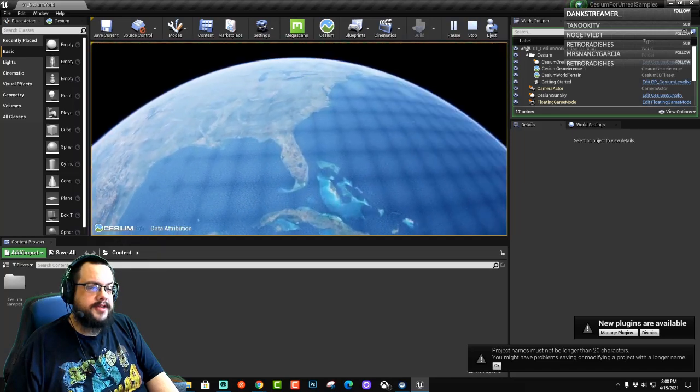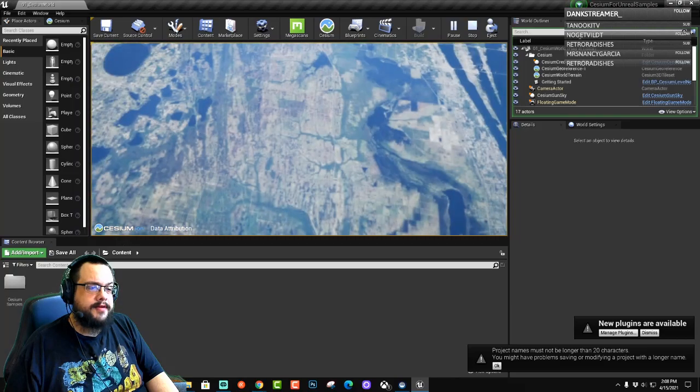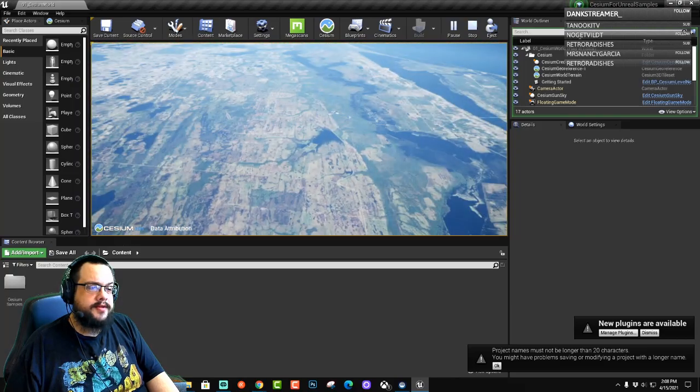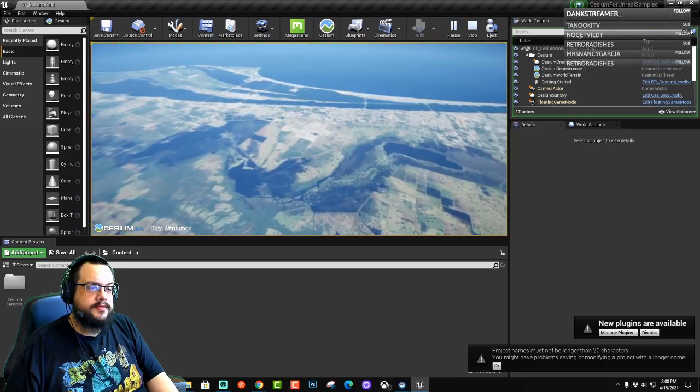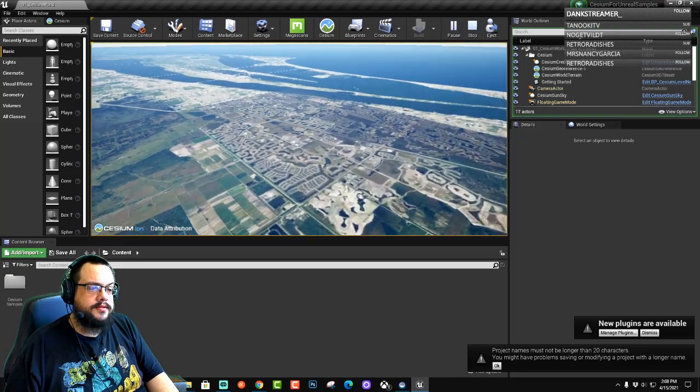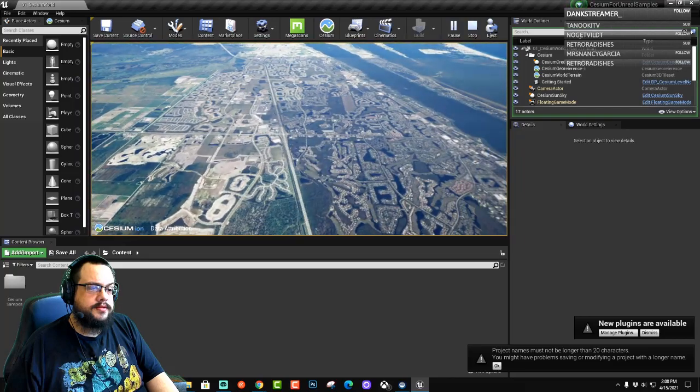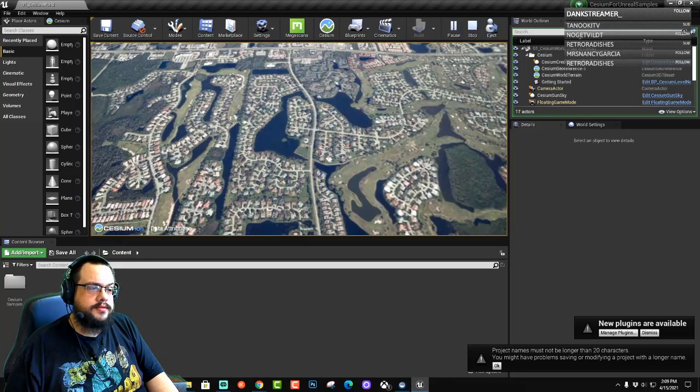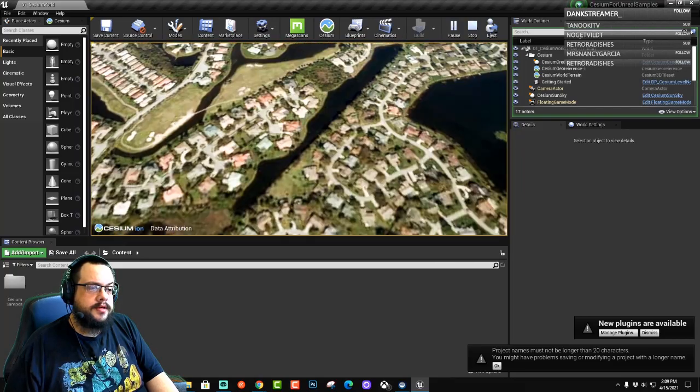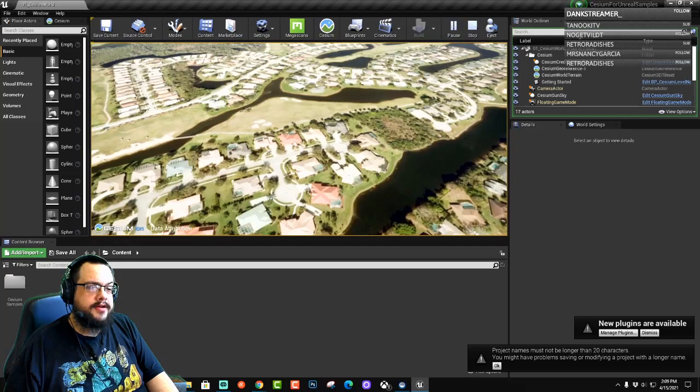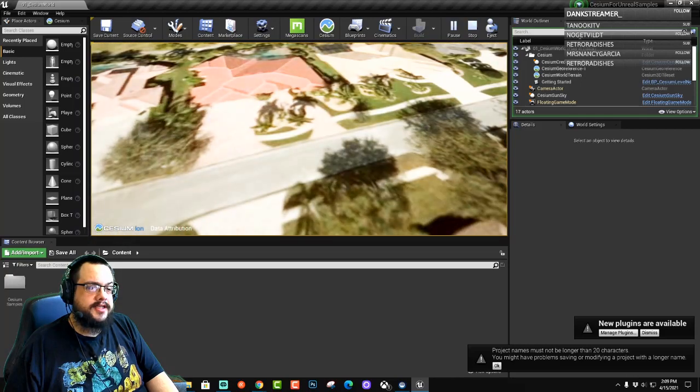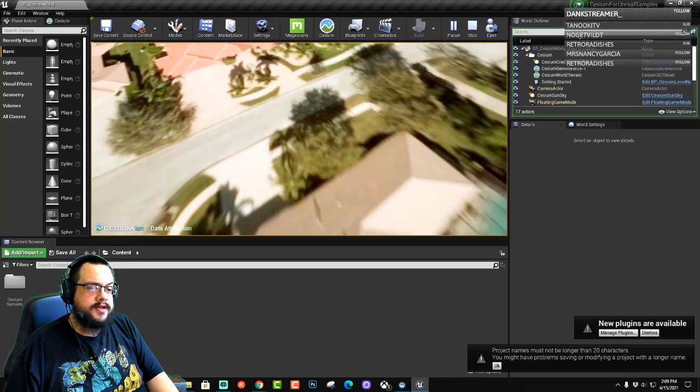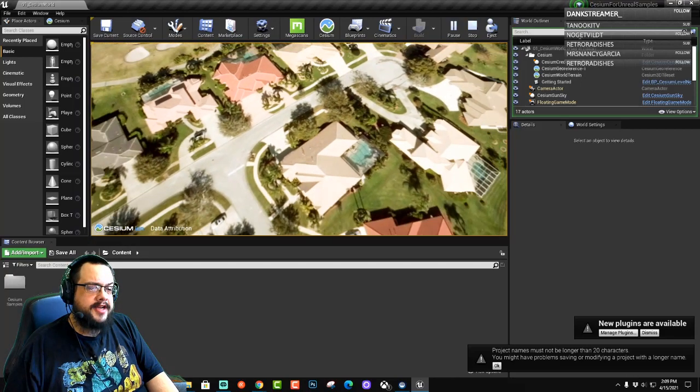And then zoom in wherever we want to zoom in. And get all the way down to where we can actually see houses and pretty high detail.